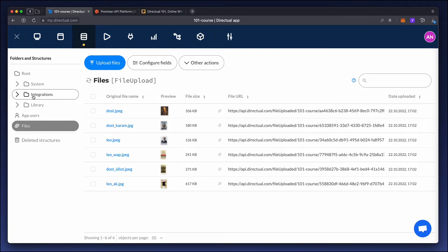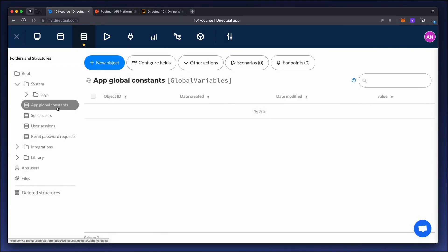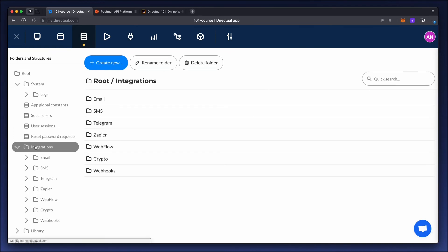The system folder contains an important structure consisting of global constants. These constants can be called from a scenario — for example, an external service URL or API key. The reset password structure contains objects for requests from the user to change the password.